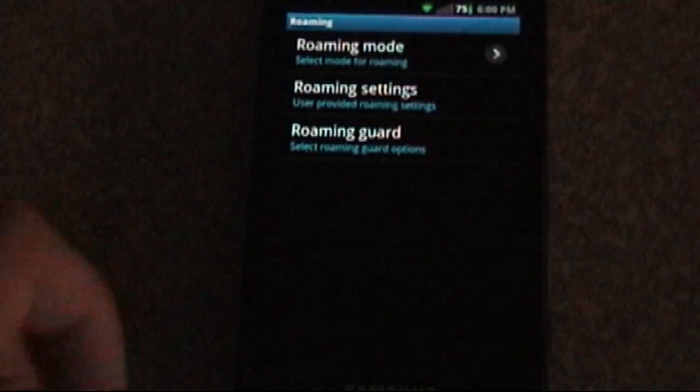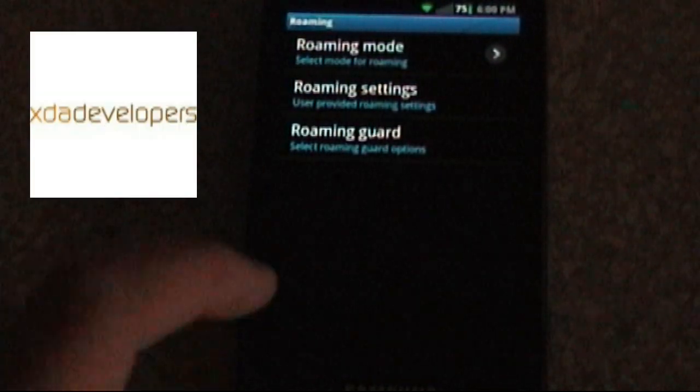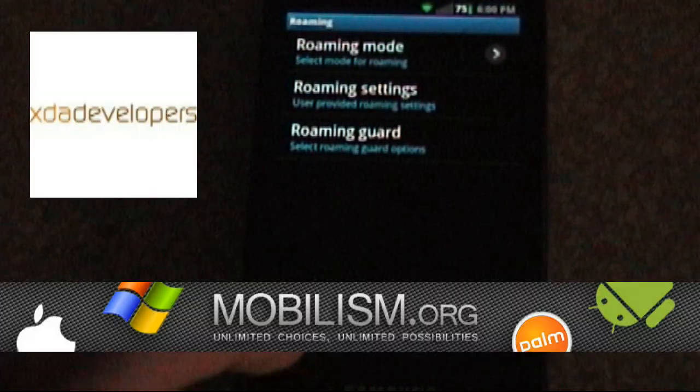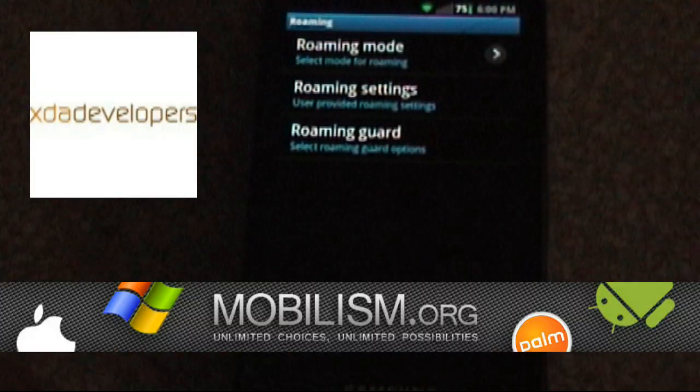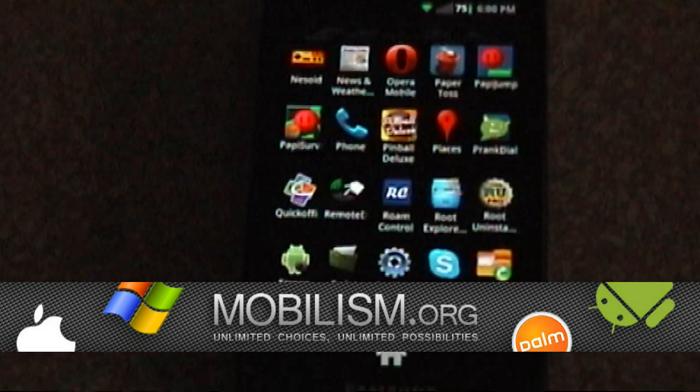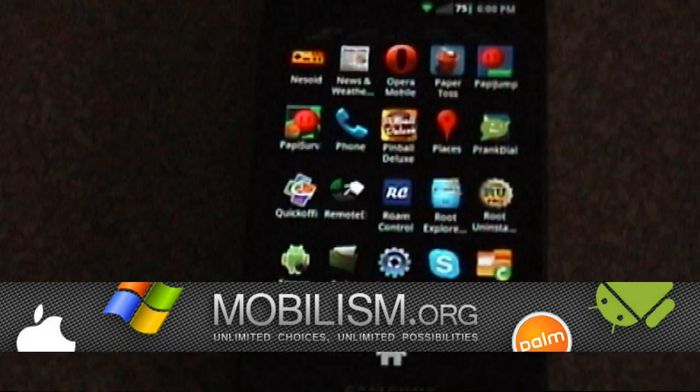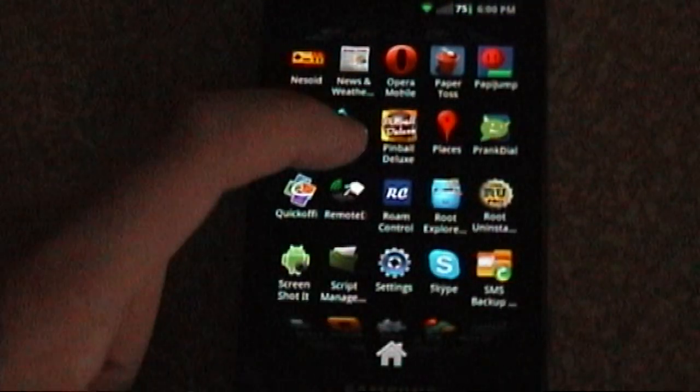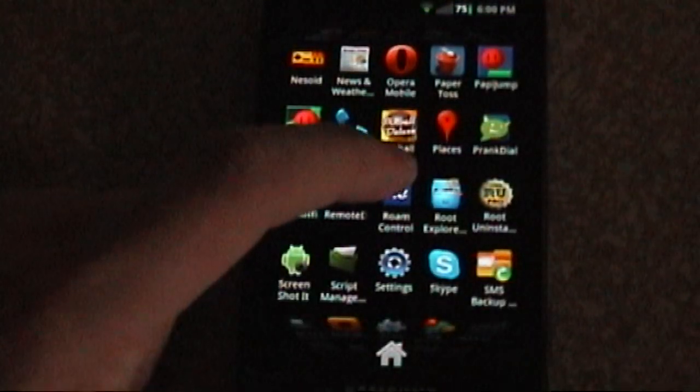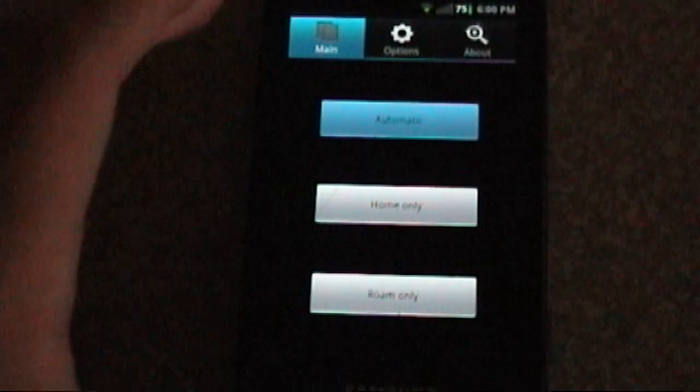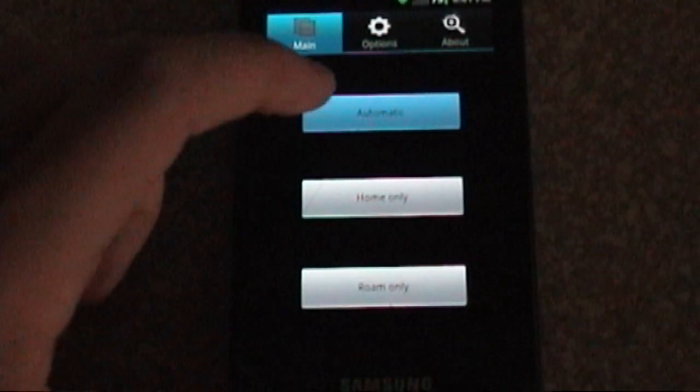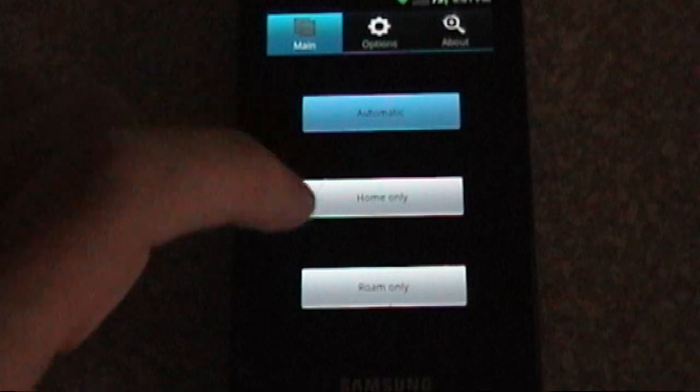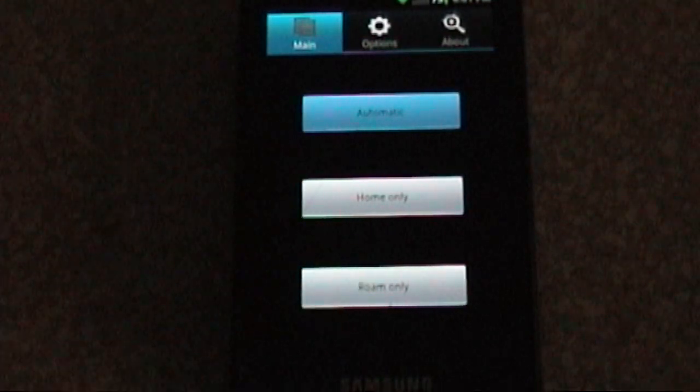the good people of XDA developers and mobilism have found a solution to the problem. That solution is in the form of an Android program called Roam Control. As you can see here, it's pretty simple. You have only three buttons, Automatic, Home-only, and Roam-only.